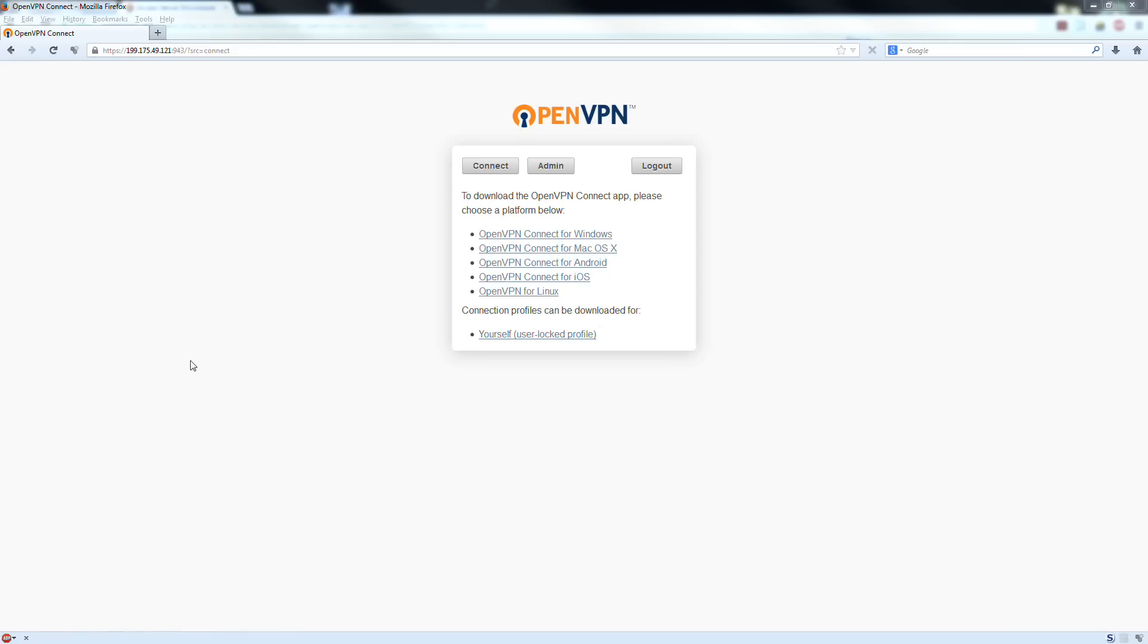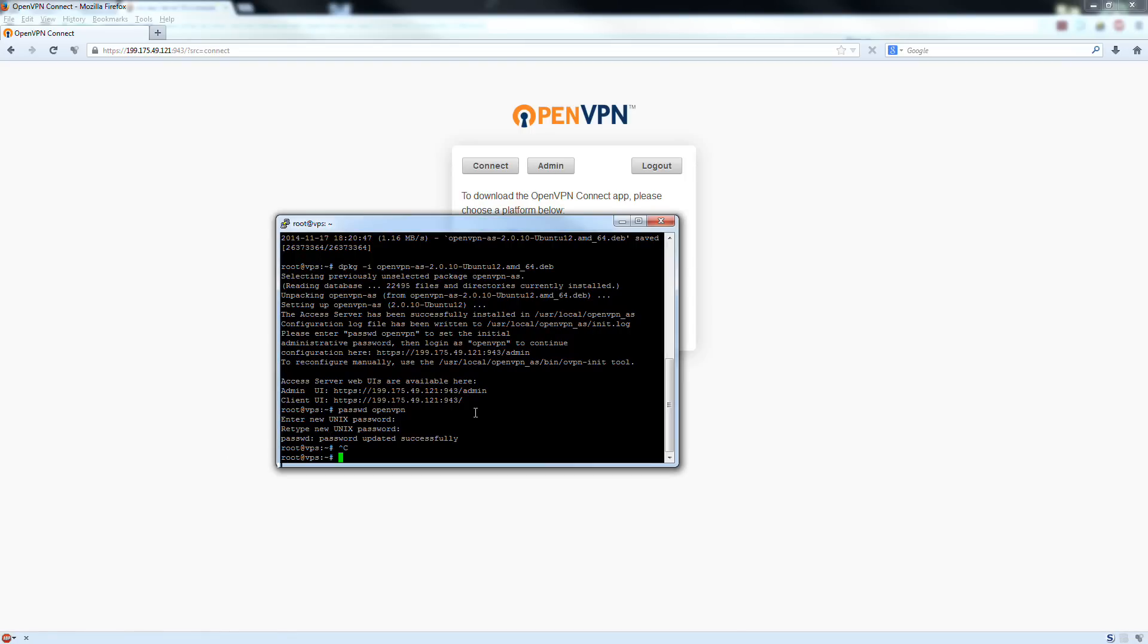Literally that's all there is to installing an OpenVPN server and getting it running. It takes a total of a few minutes, if that.